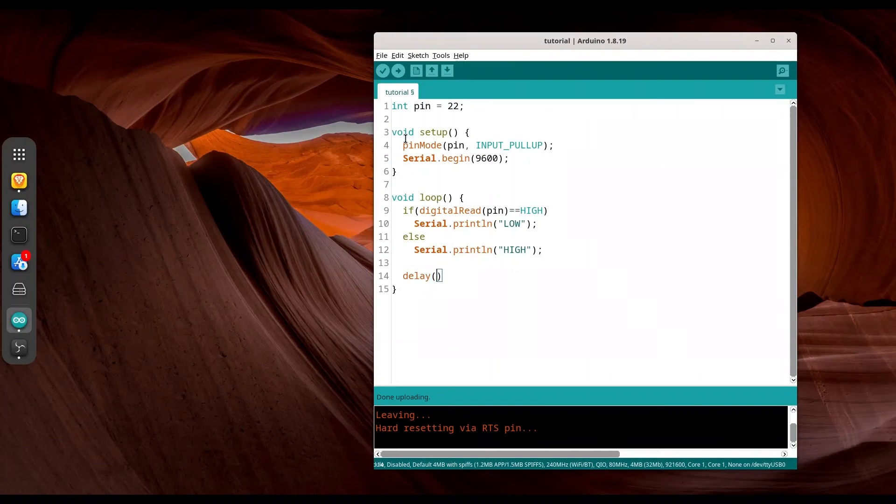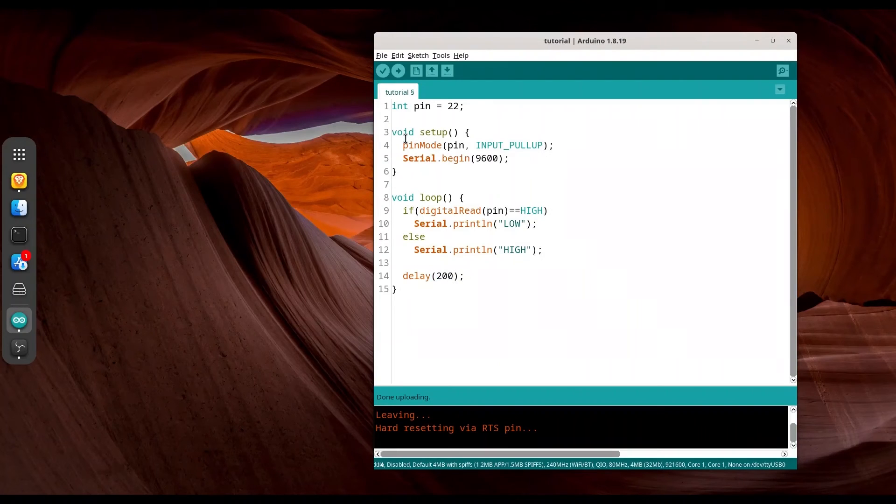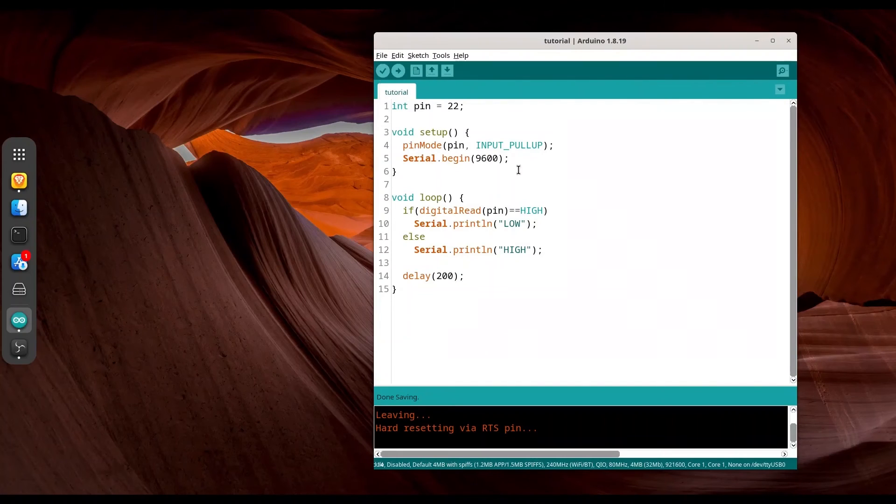Delay of 200 milliseconds. I'm going to save this code and I'm going to upload it now.